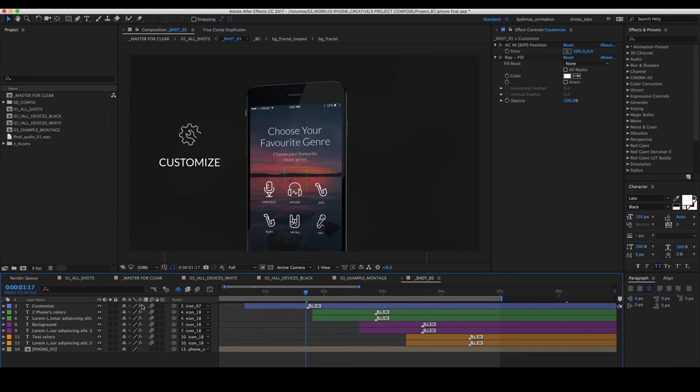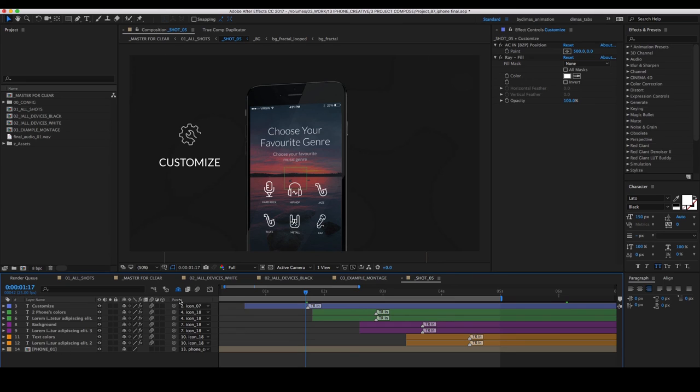In some compositions we have hidden some extra layers for clarity and simplicity to use. To see all the layers you need to click here.